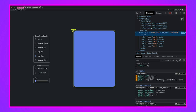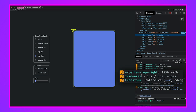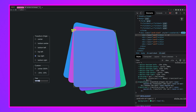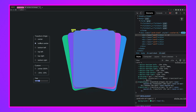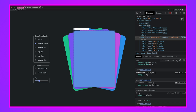Each card is assigned `grid-area: gui / challenges`, placing them all in the same single row and column cell — they stack on top of each other very naturally. From there we can apply transforms to rotate them out in different directions, with some going counterclockwise and some clockwise. That concludes the grid layout portion.